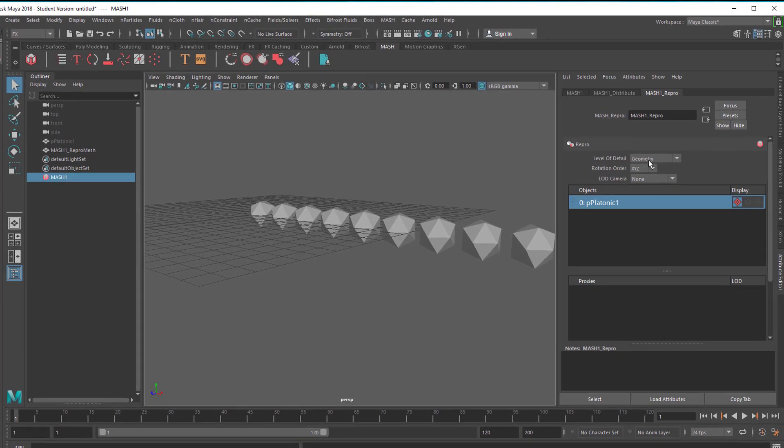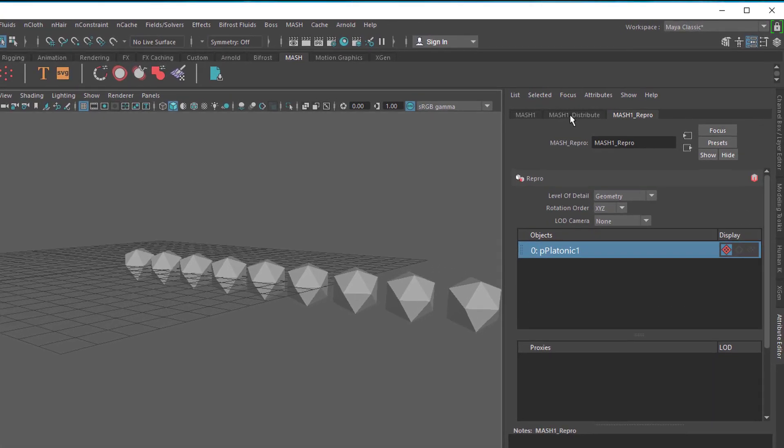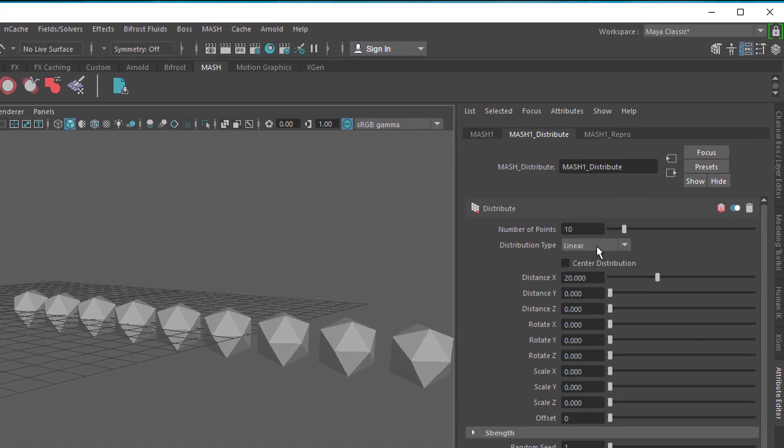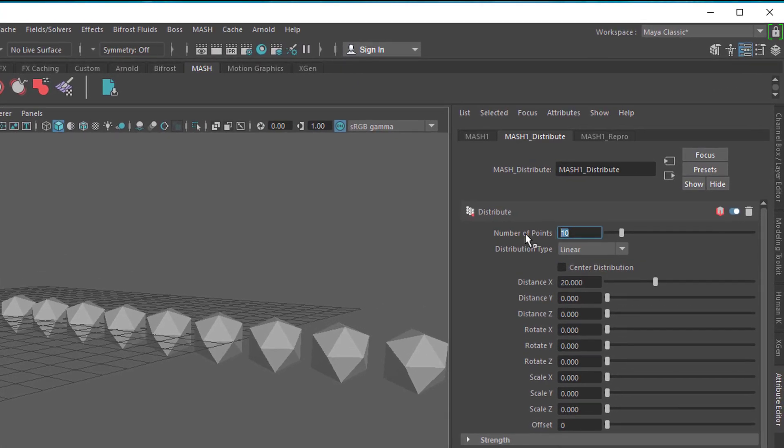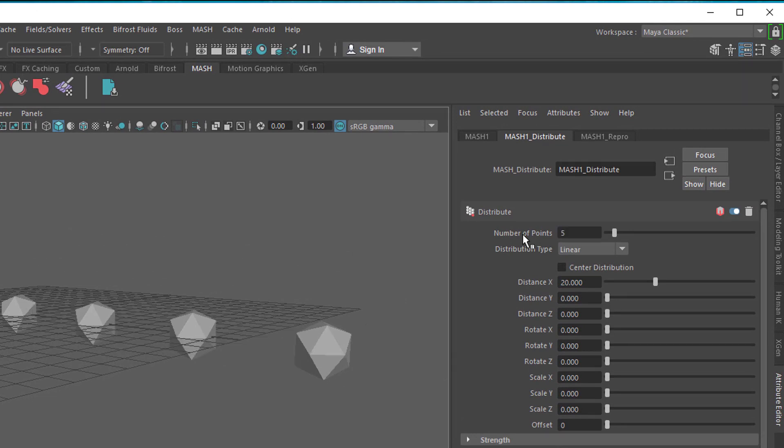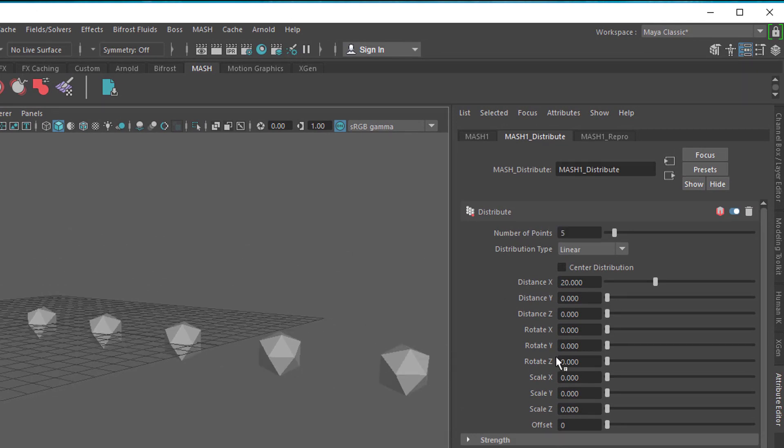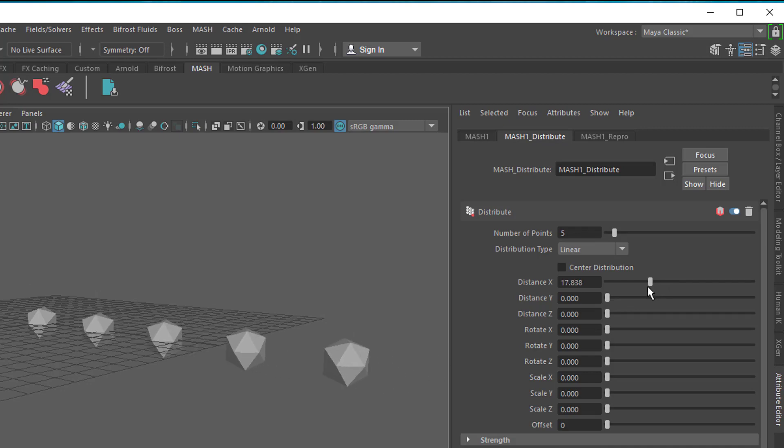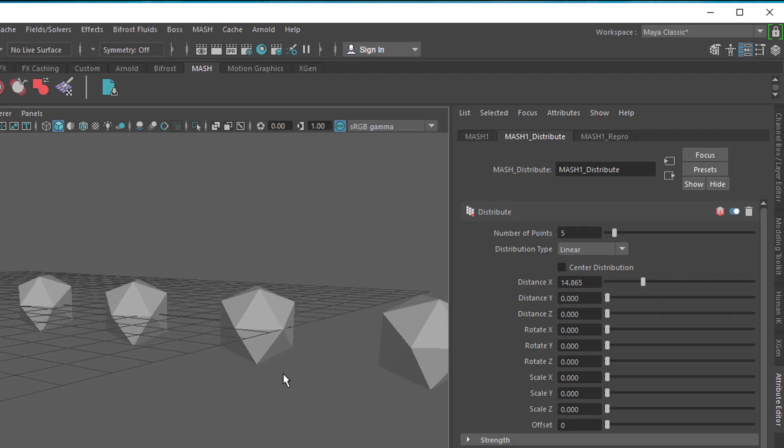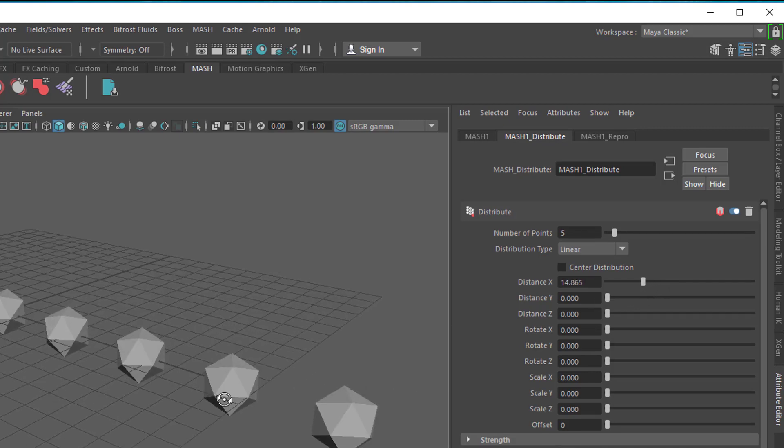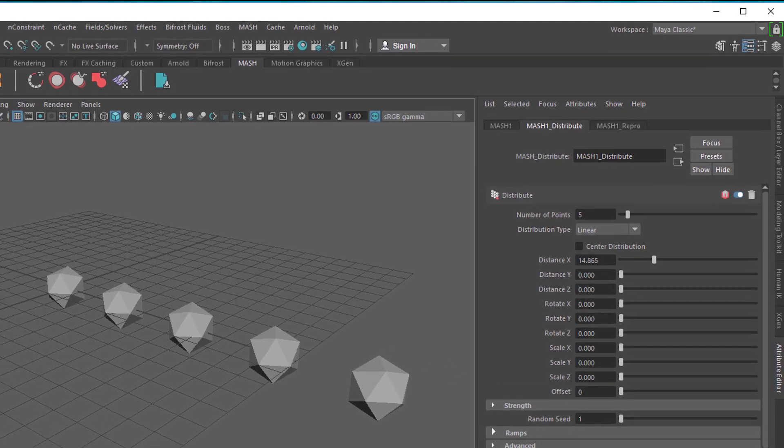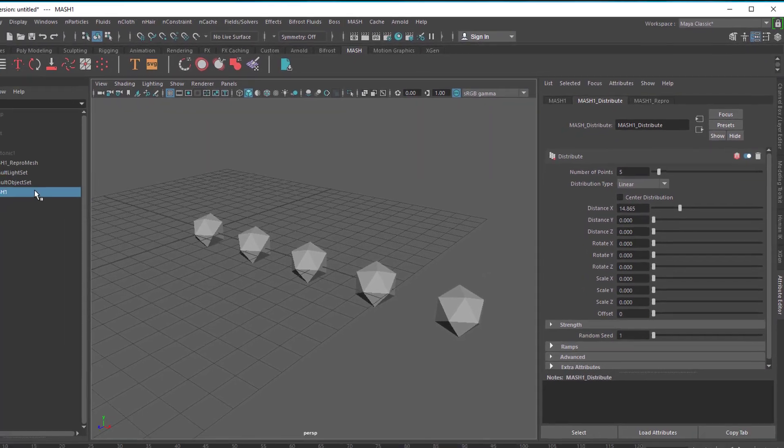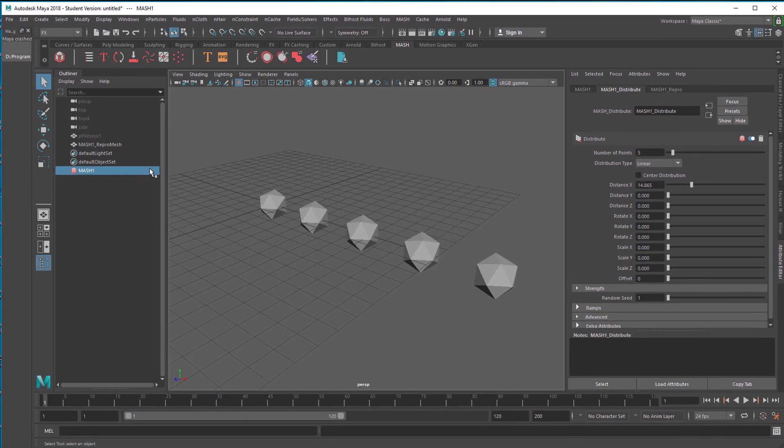And we don't need all of them really. Let's stick to say 5. Now we have 5 of them in a certain distance and we can regulate the distance here, make it smaller maybe. Now let's introduce some particles.